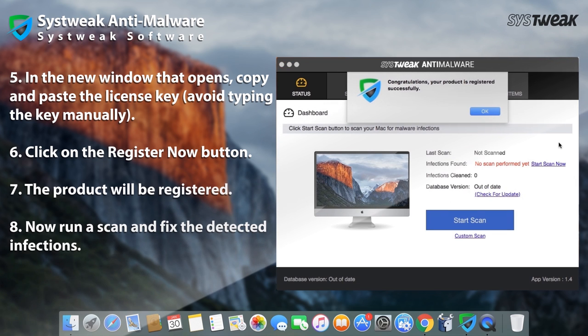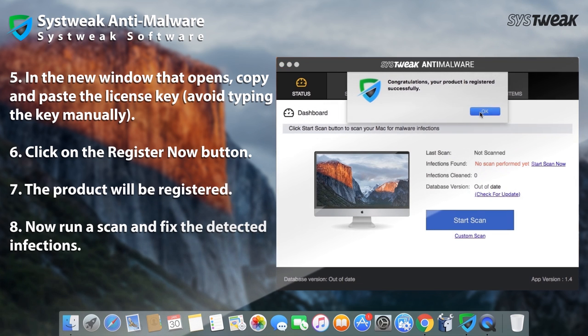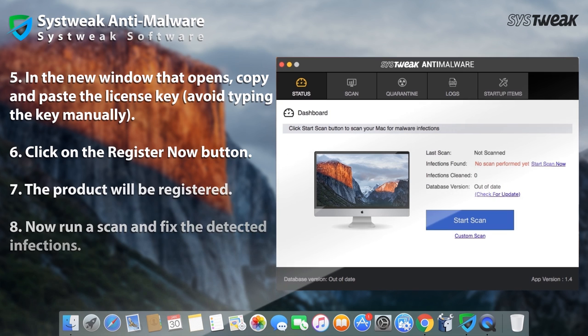The product will be registered. Now run a scan and fix the detected infections in your Mac.